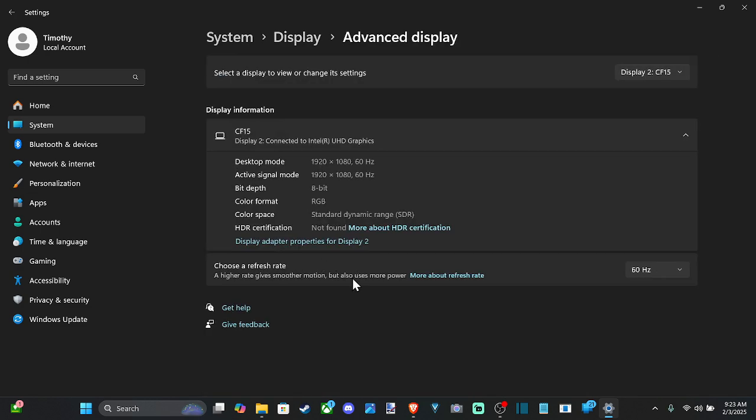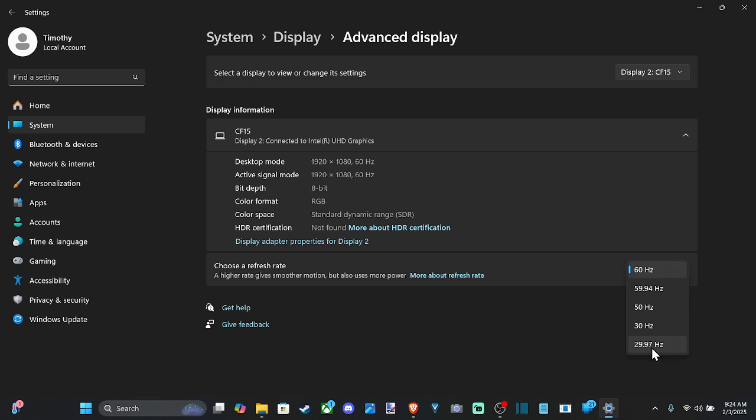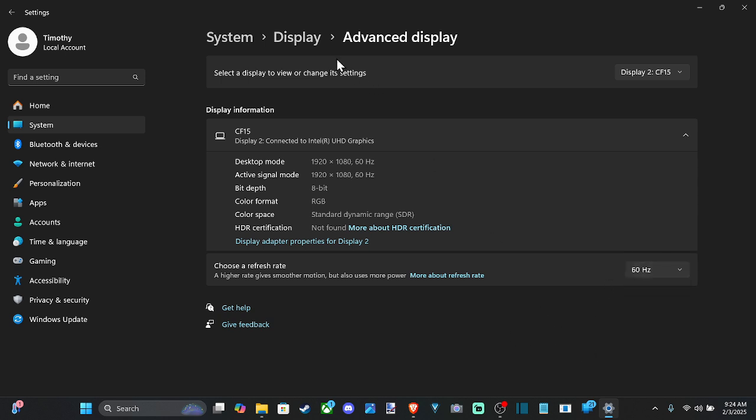And this one tops out at 60 hertz. So that's all I have the option for, for the highest refresh rate. But I can go all the way down to 29 for the hertz down here. So very easy to change this.